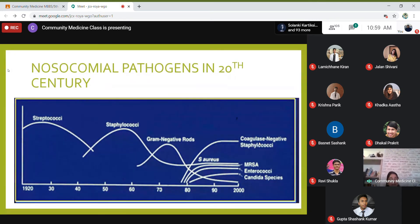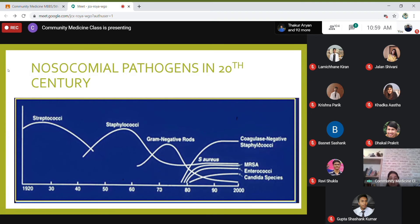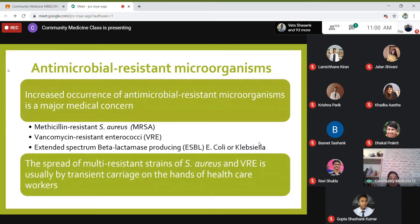Looking at the organisms causing nosocomial infections over time: in the early 20th century it was mainly streptococci followed by staph. Around the 1960s, infections caused by gram-negative rods emerged. From the 1980s onwards, a whole range of organisms appeared — largely because of antimicrobial resistant microorganisms. These are organisms that do not respond to conventional antibiotics, driving the development of second, third, and fourth generation antibiotics.